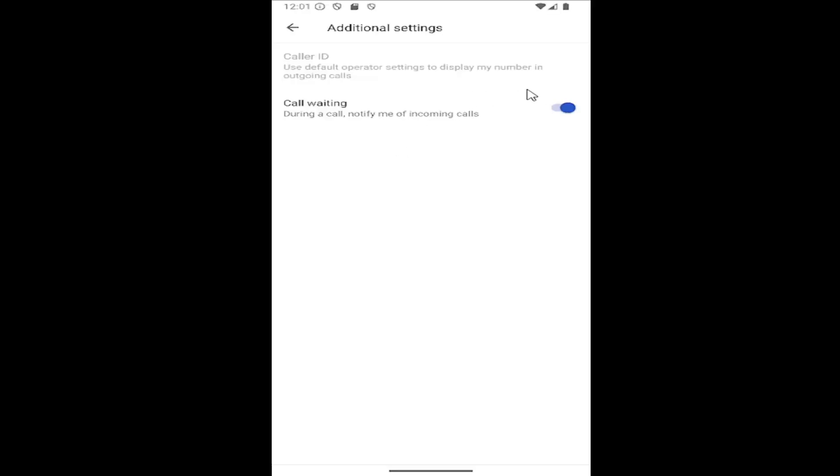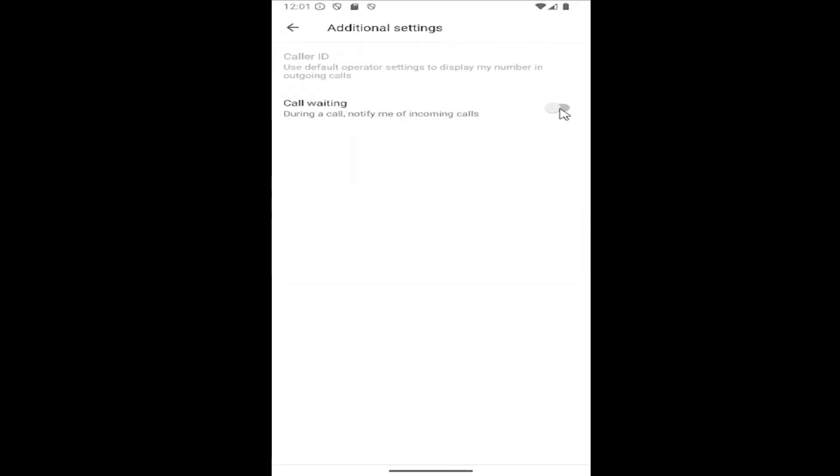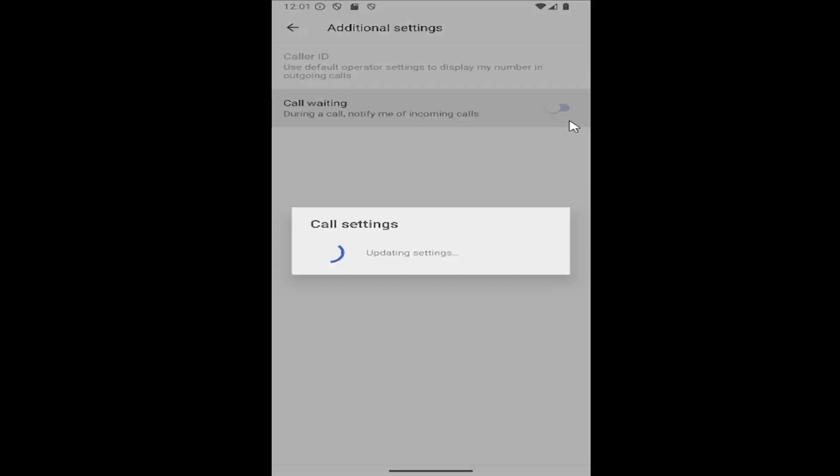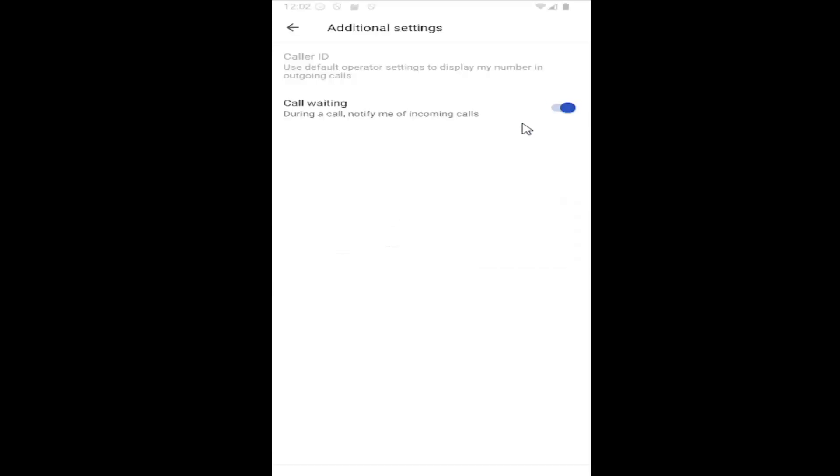Then you'll see call waiting during a call notify me of incoming calls. If you want it to be enabled, toggle to the right to turn it on and that's how you would do it for your Android device.